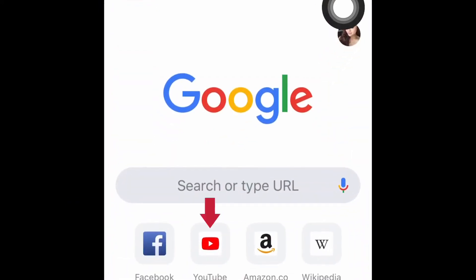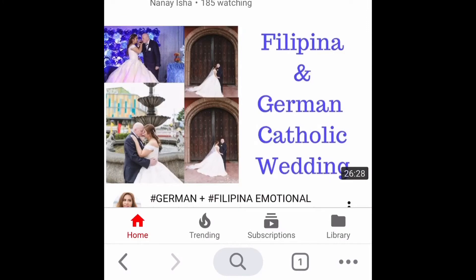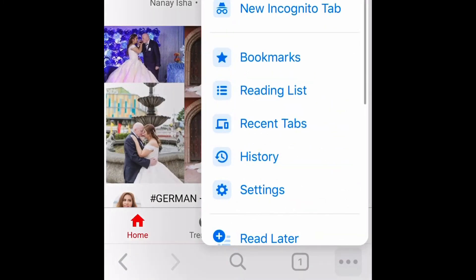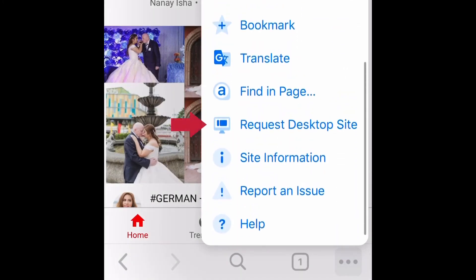Once the Chrome app is downloaded, open it and log into YouTube. Once YouTube is open, you just have to find these three little dots and click 'Request Desktop Site'.